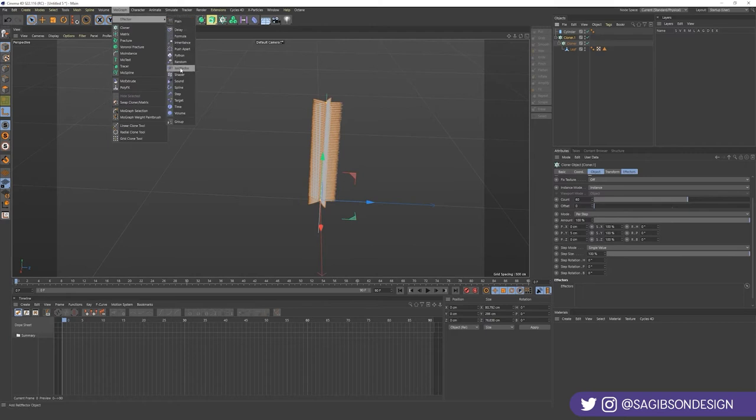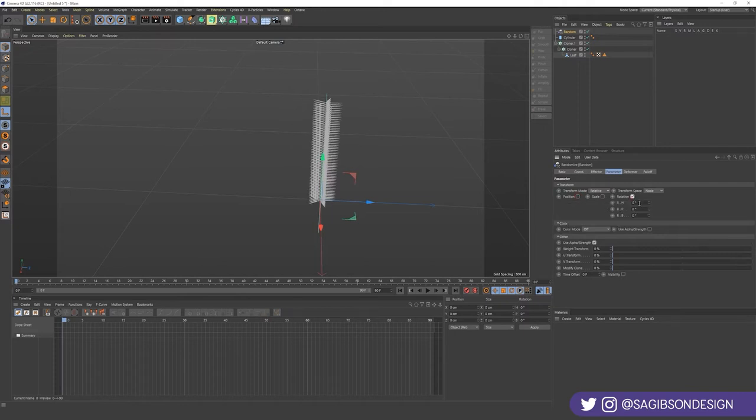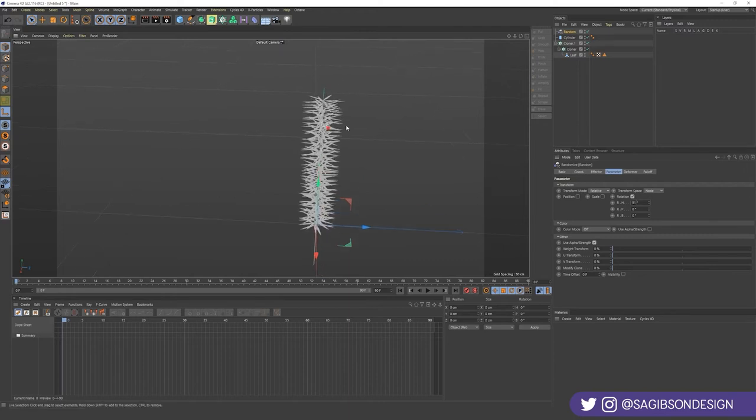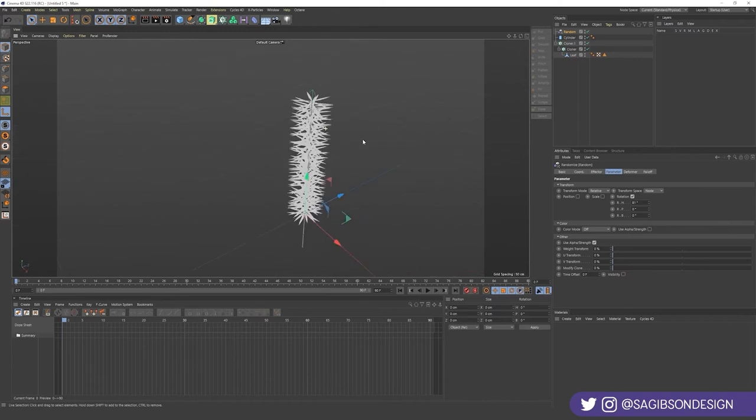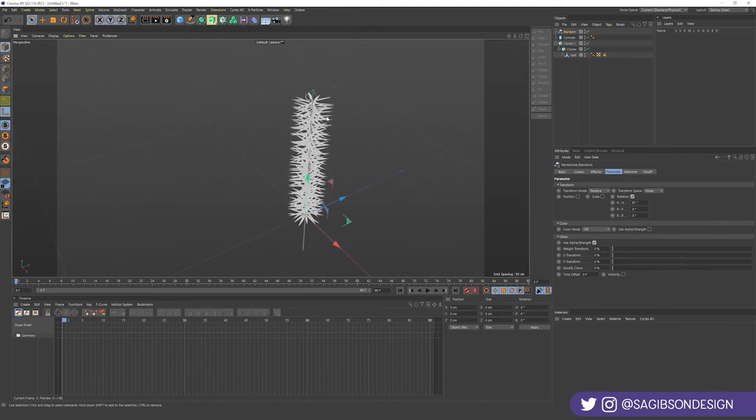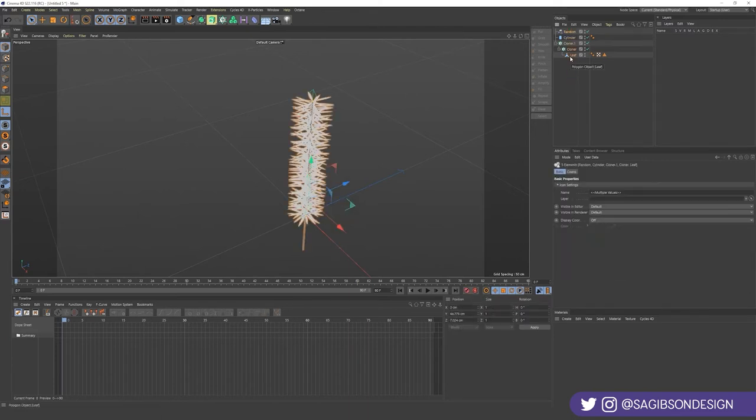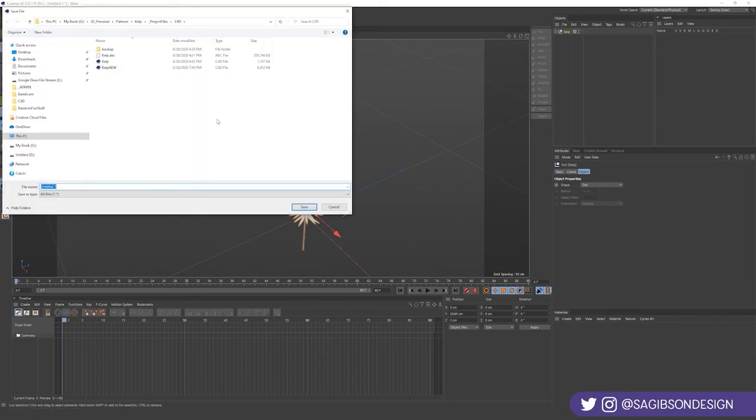Mo graph effector random. Now we don't want the position, we just want rotation. That's looking so much better right? Okay let's group all of this. Alt G to group and we're going to name this kelp. Let's go ahead and save this.